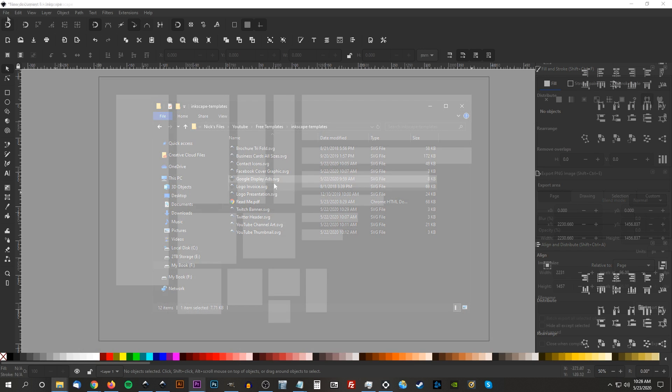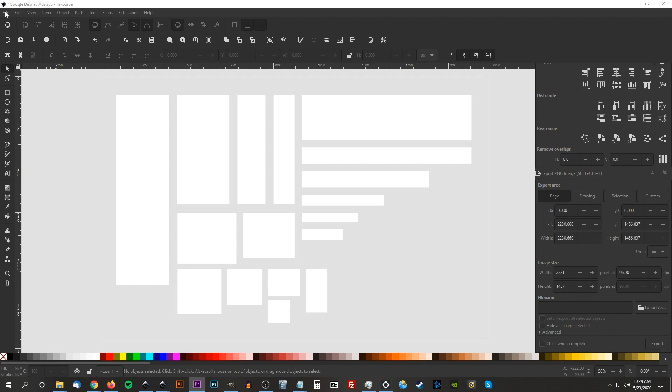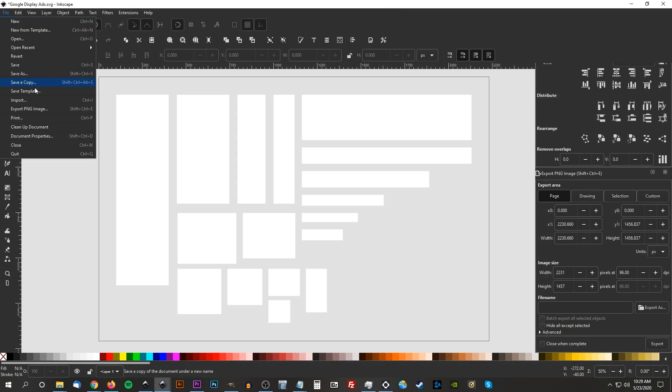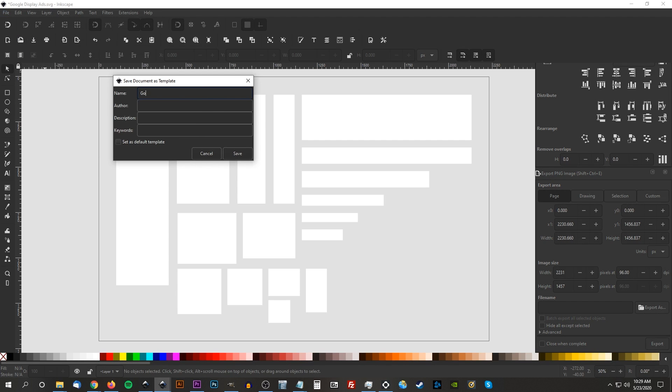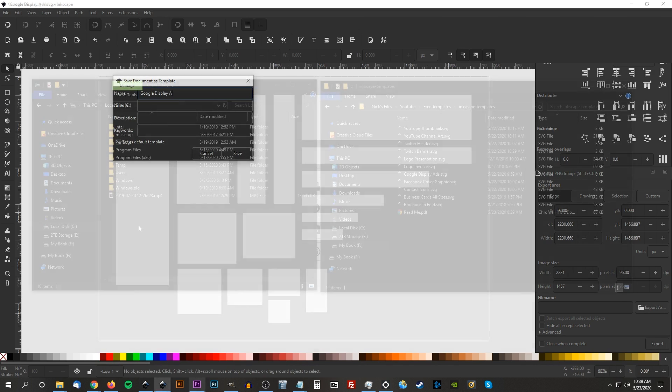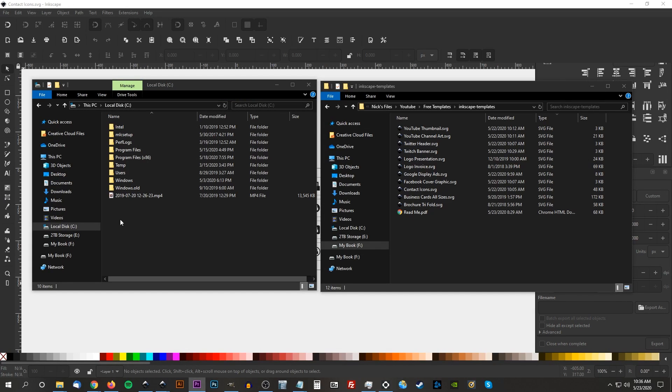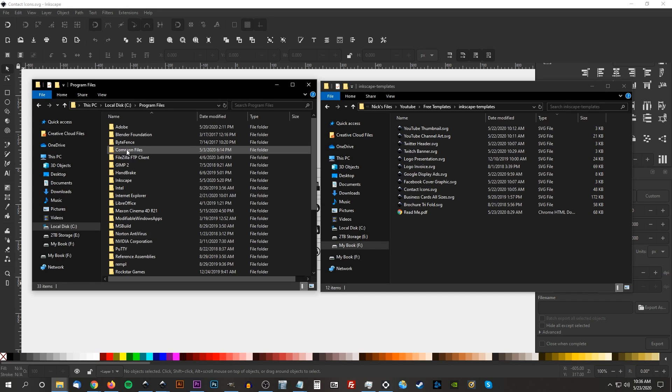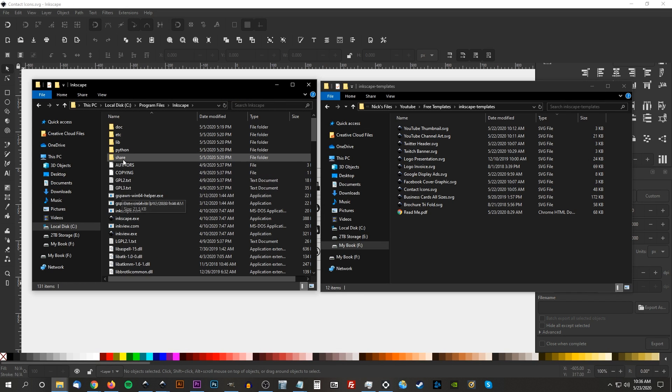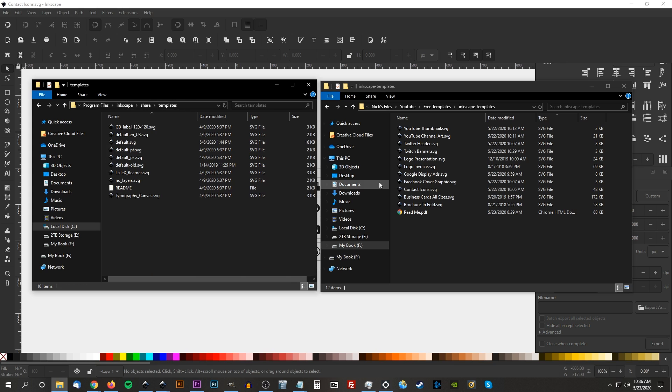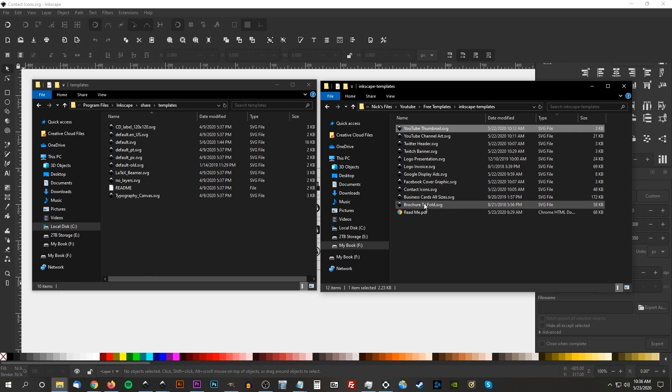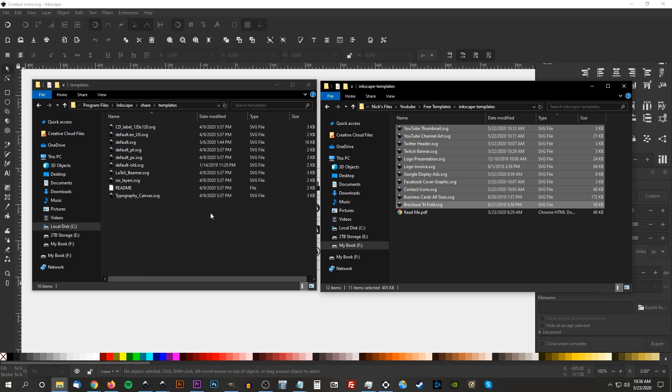Like I mentioned earlier, all you have to do is open one of these files with Inkscape, then go to File, Save Template. And if you're using an earlier version of Inkscape that doesn't yet have the Save Template feature, you can simply navigate to C, Program Files, Inkscape, Share, Templates, and copy and paste all of the files into that folder.